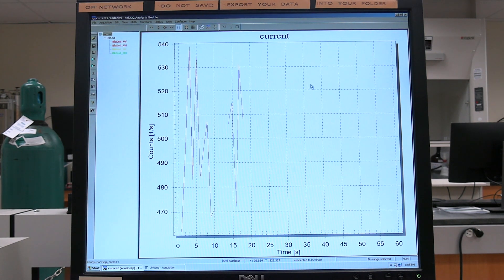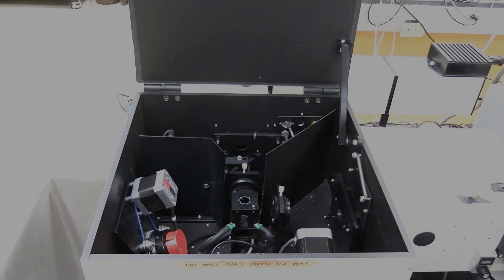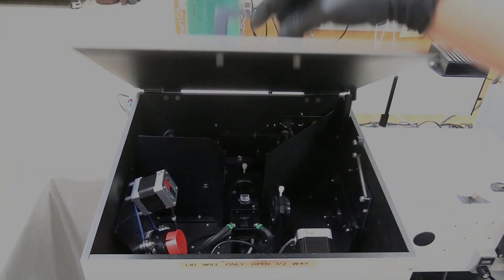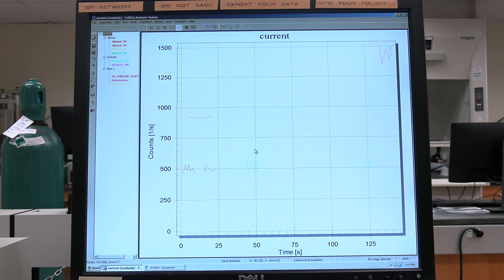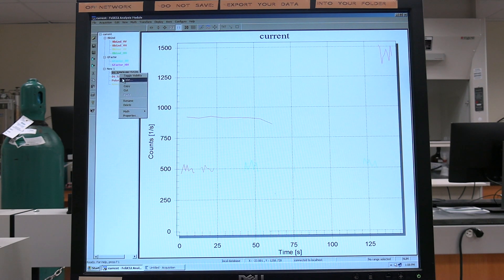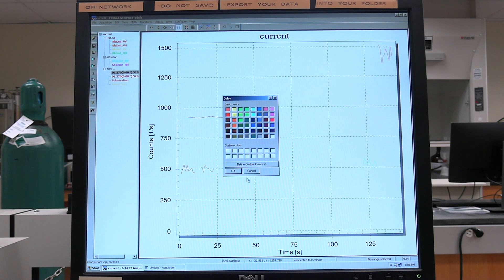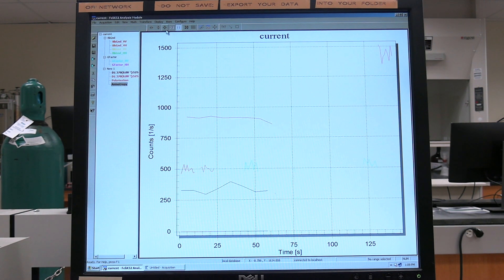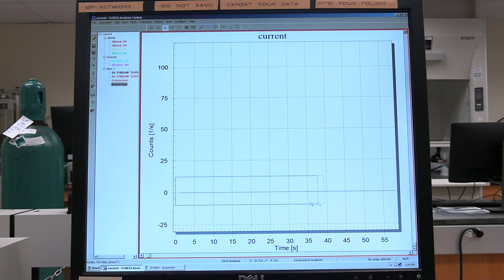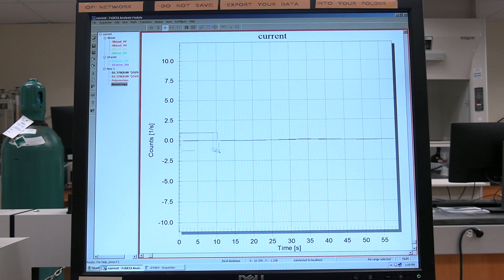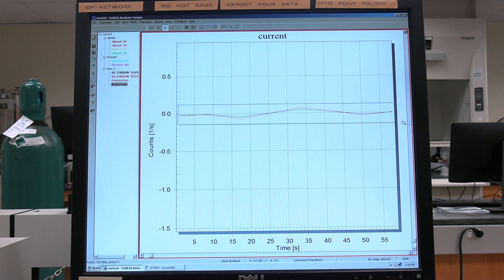Once the background scan is finished, replace the background cuvette with the sample cuvette in the sample chamber. Click OK on the Felix 32 drive window to perform the sample scan. Trace colors may need to be changed so the data is easier to see. Use Zoom to see the polarization and anisotropy data — click on the Zoom button, then click and hold the left mouse button to diagonally drag and release. The operator may need to zoom multiple times. To perform another scan, follow the steps set out here.